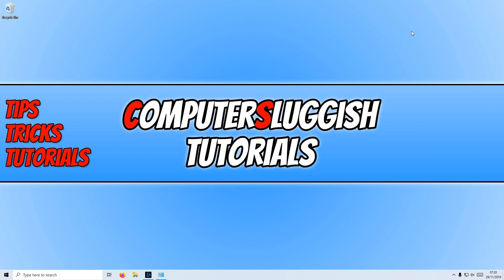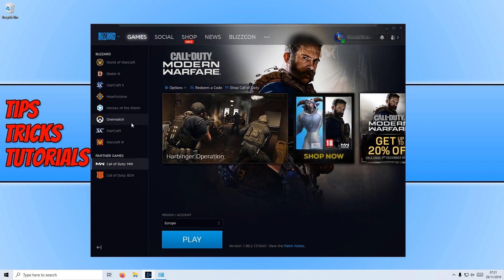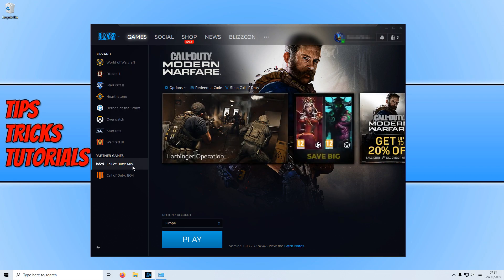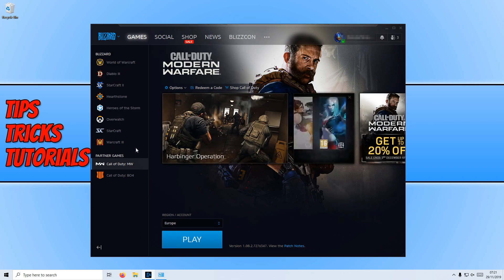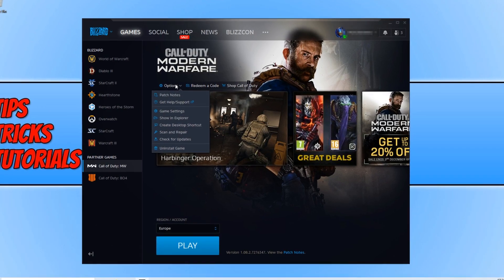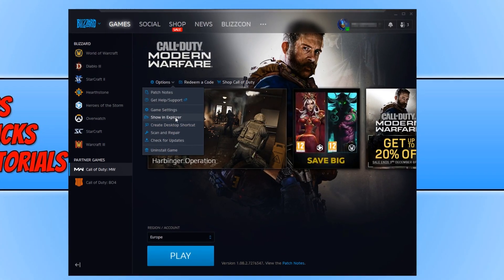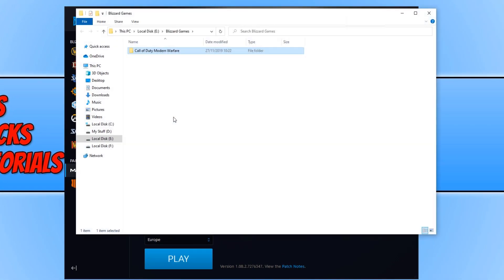If you are still having issues, then the next thing to do is open up the Battle.net app. We now need to select Call of Duty Modern Warfare and then go to Options. You now need to click on Show in Explorer.